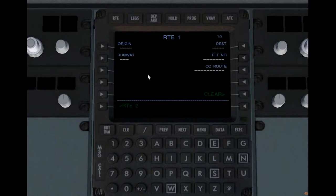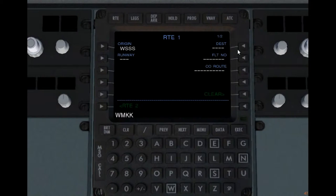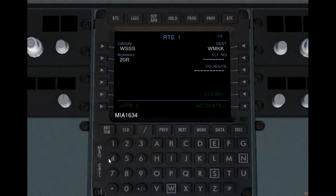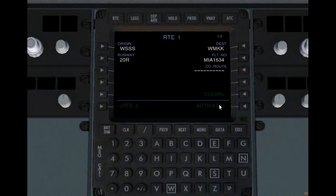Let's go to the route now. In the route page we have to enter our origin and destination. You see the activate option comes up — we'll get back to that. Put in your runway, which is not compulsory, you can add it later. The flight number is Mike India Alpha 1634 from Singapore to Kuala Lumpur. You could activate the route now, but that would put the aircraft on a direct flight to Kuala Lumpur and we don't want that.